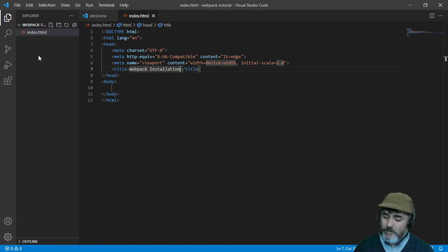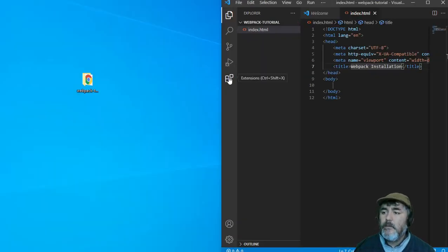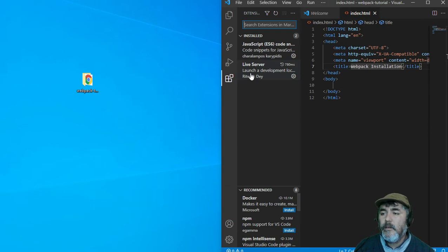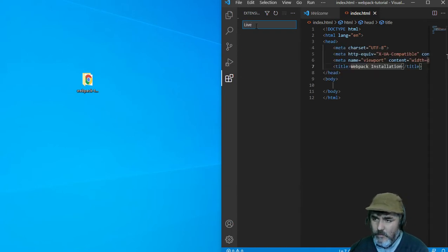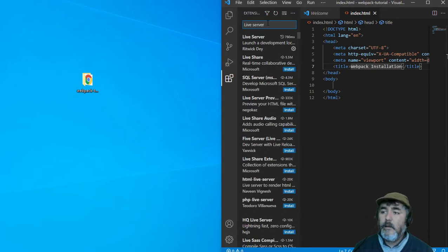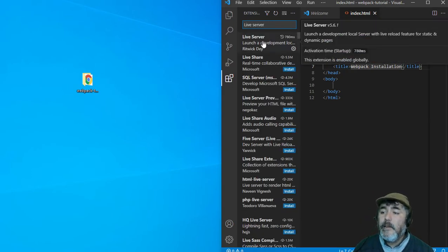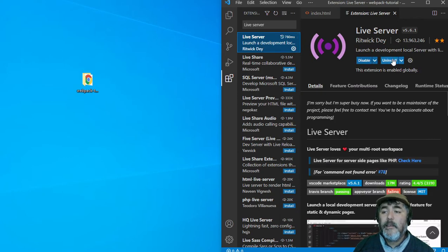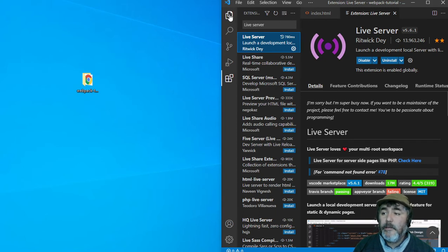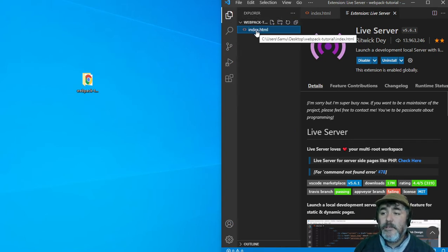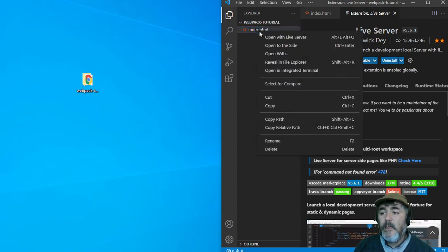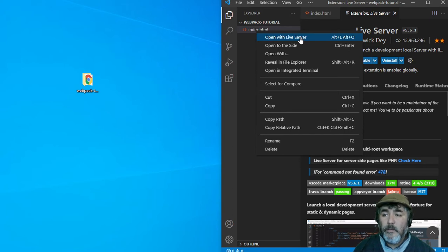We can run it using an extension named Live Server, which you can install by searching 'live server' in the extensions box, then clicking install and maybe refreshing the IDE. After that, you can just press the secondary button on the HTML file and you will see 'Open with Live Server' in the context menu.